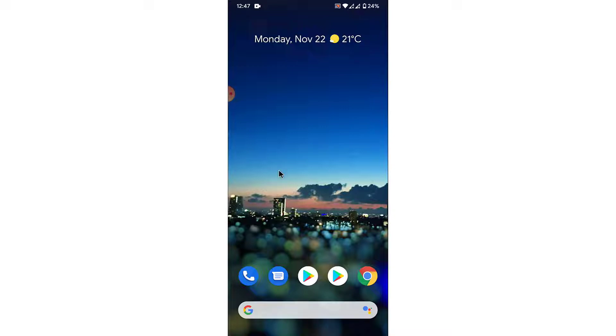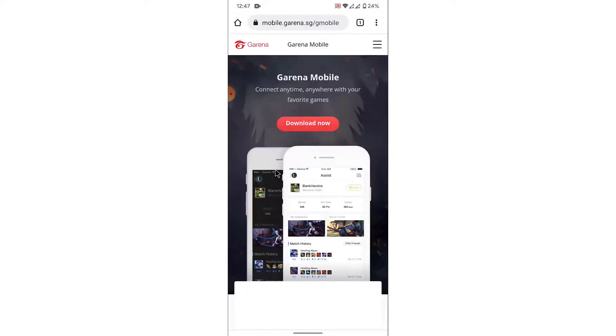So the first thing you want to do in order to recover your Garena account using a mobile device is open a browser and go to mobile.garena.sg. Once you go to mobile.garena.sg you'll land on an interface like this.